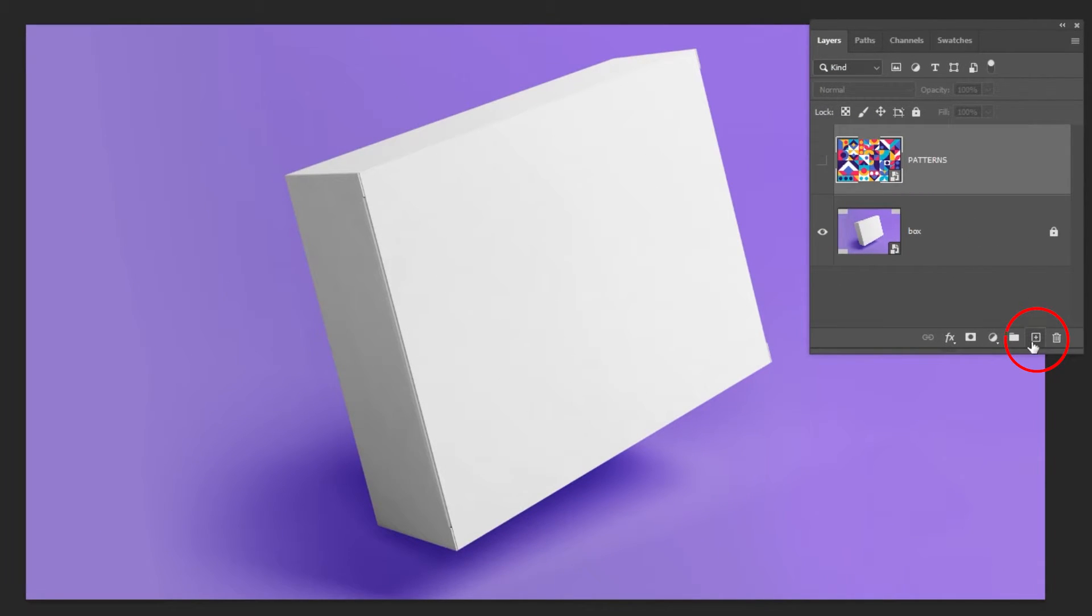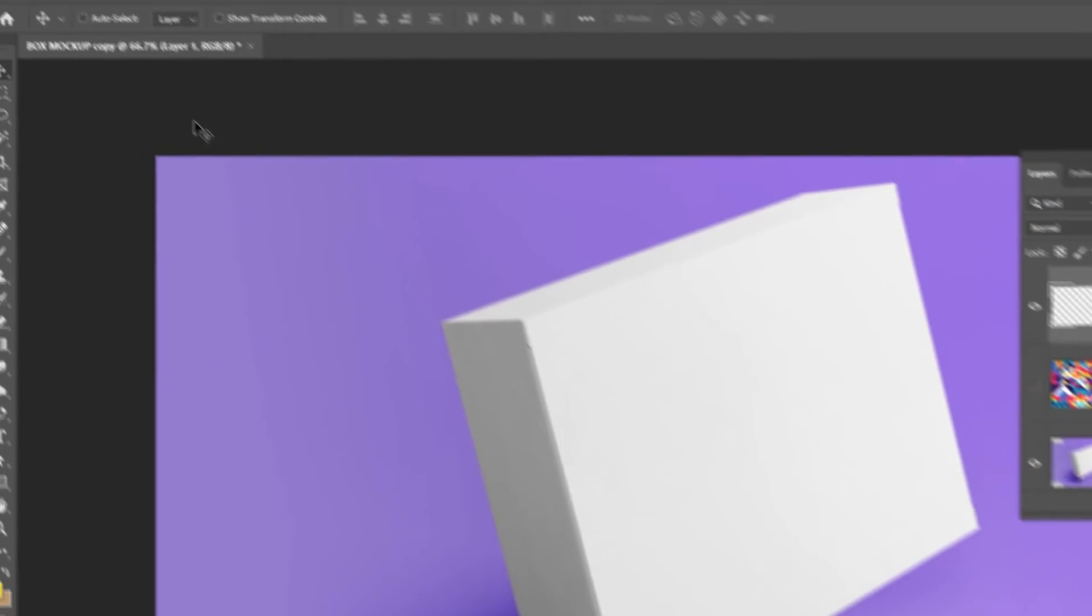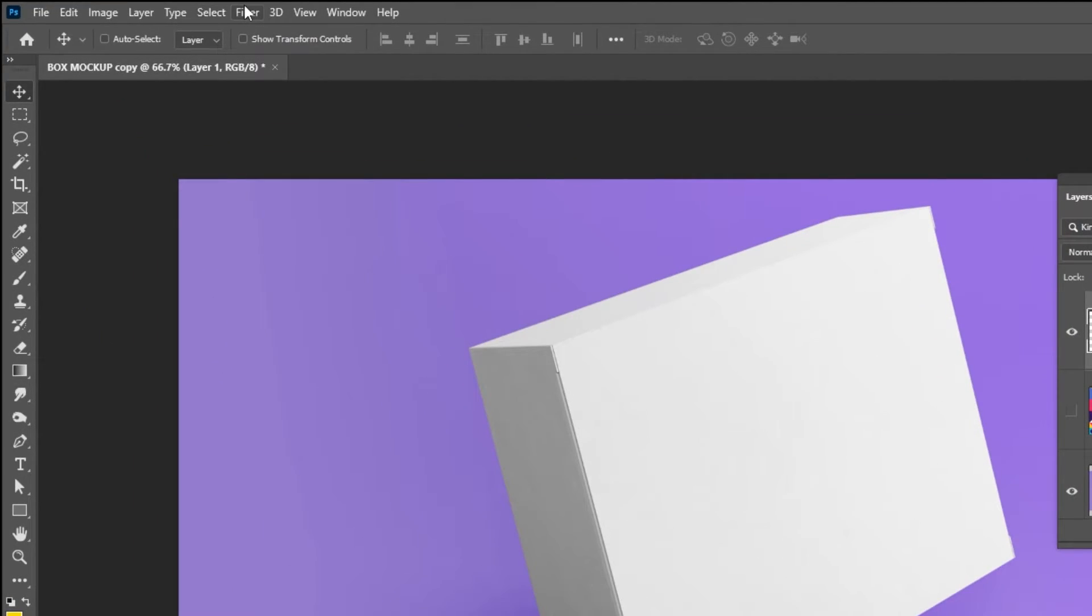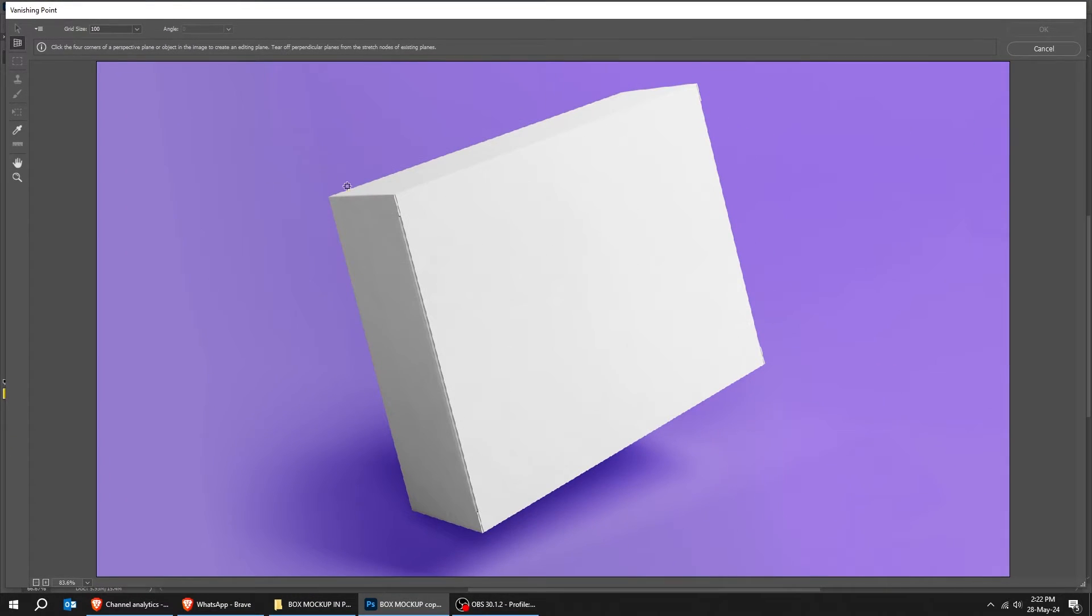Create a new layer. Now go to filter and choose vanishing point. Add the perspective points like this.